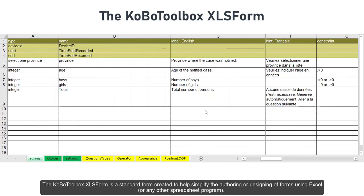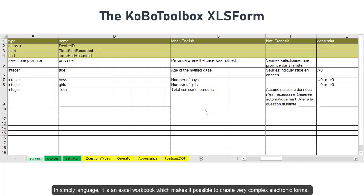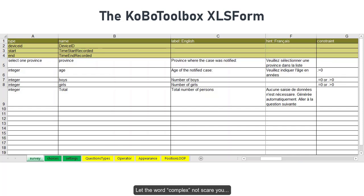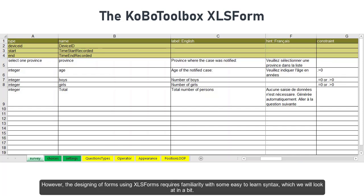The Kobo Toolbox XLS form is a standard form created to help simplify the authoring or designing of forms using Excel or any other spreadsheet program. In simple language, it is an Excel workbook which makes it possible to create very complex electronic forms. Let the word complex not scare you. However, the designing of forms using XLS forms requires familiarity with some easy-to-learn syntax which we will look at in a bit.